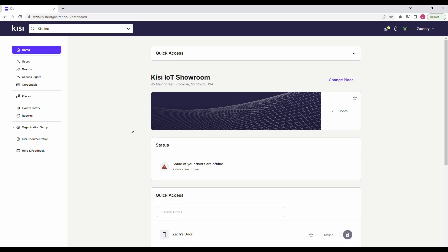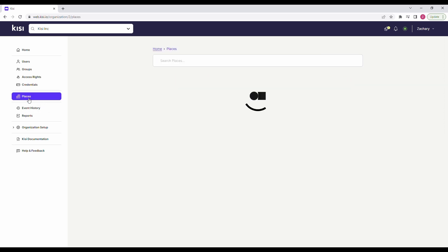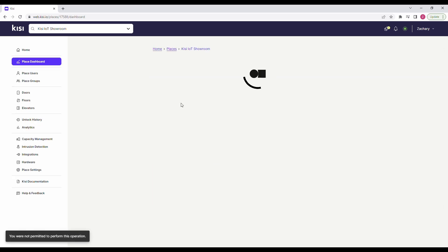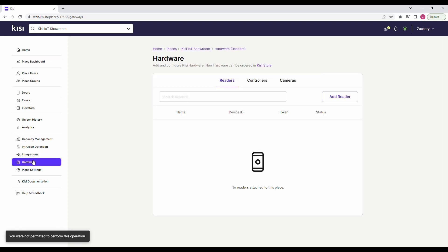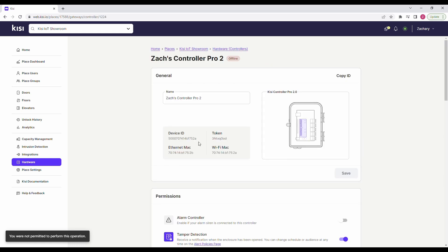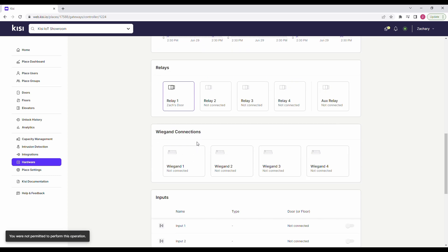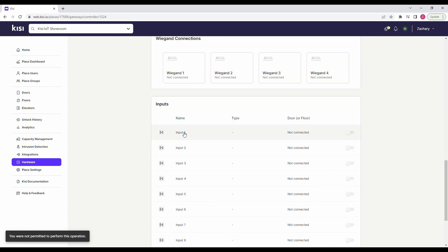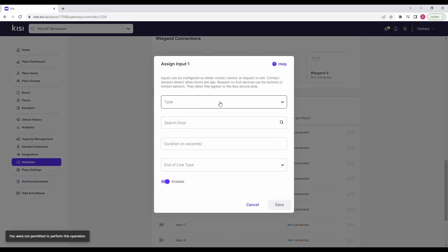Now let's set up the software. Sign in to Kisi. Navigate to Places and select the place you want to configure the request to exit device for. Navigate to Hardware in the left-hand menu and select Controllers. Select the controller that has the request to exit device wired to it. Scroll down and click on Inputs. Select the input that the request to exit device is wired to.